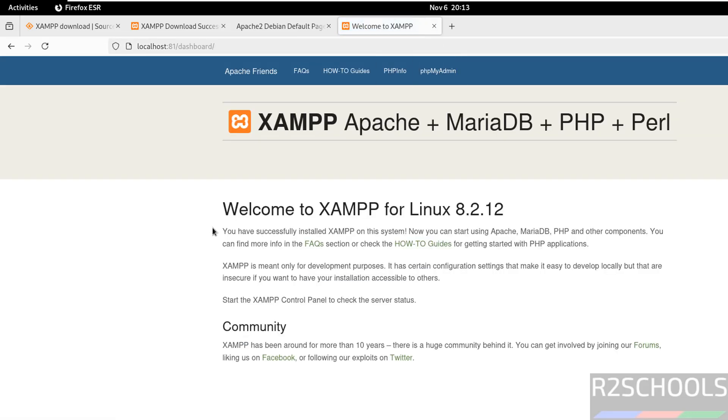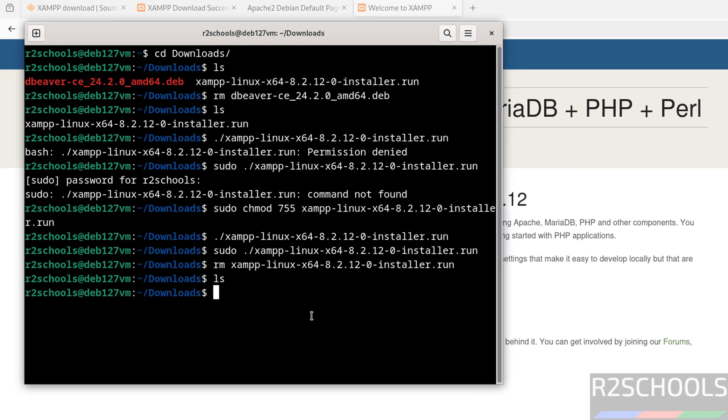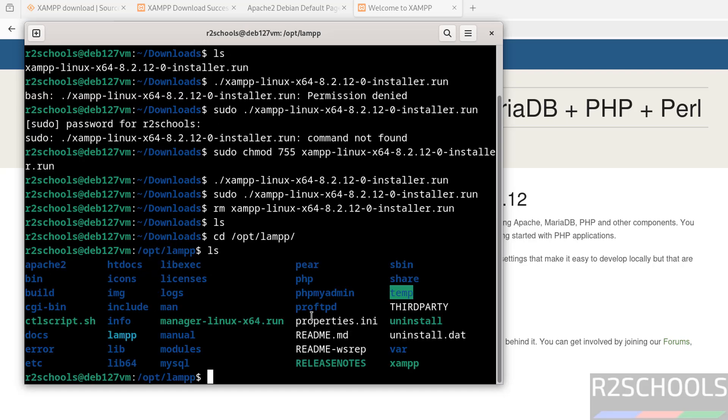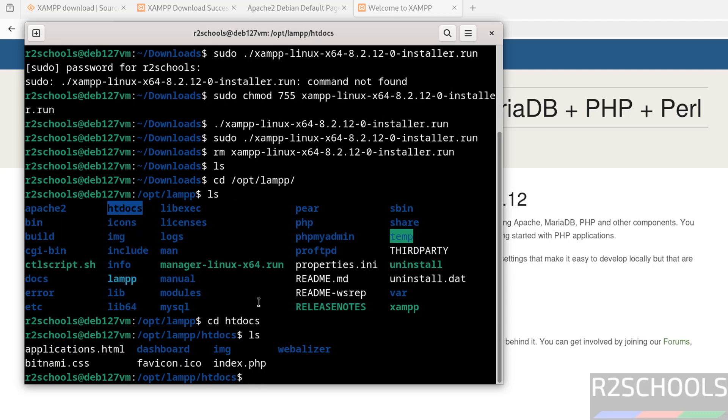Now we will create a sample PHP file. Go to terminal. XAMPP is installed on /opt/lampp. Go to that path: cd /opt/lampp, then ls. Go to htdocs directory. We have the index and index.php files here. Now create a PHP file.